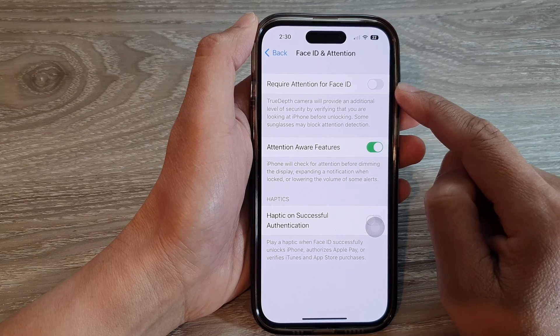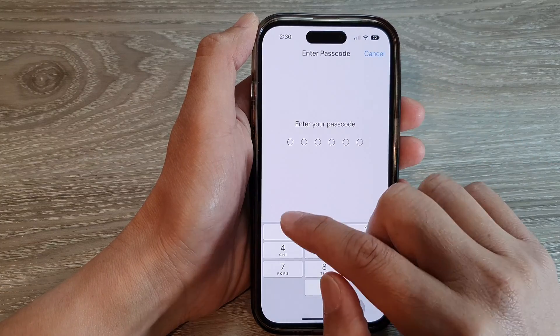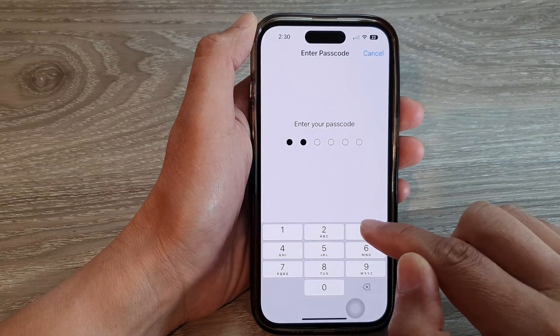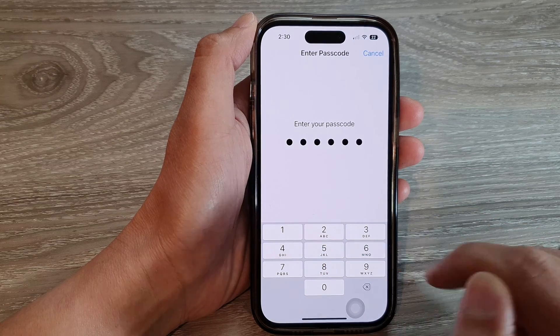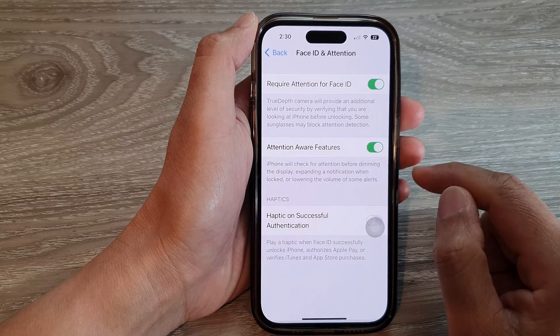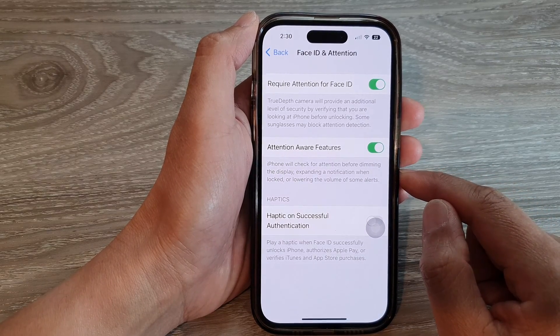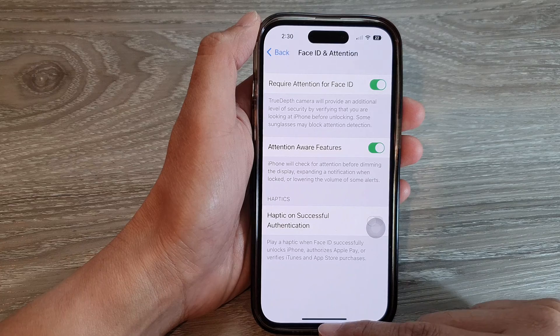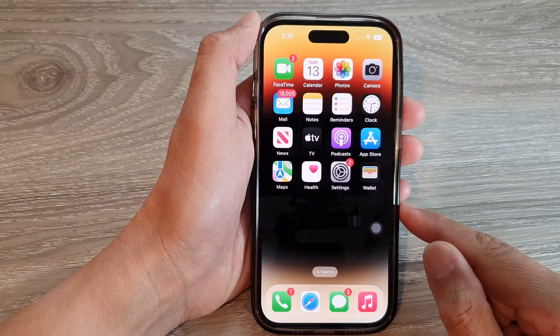To turn it on, just tap on the toggle button to switch it on, and then put in the screen passcode. And that's it. Finally, you can swipe up to go back to the home screen.